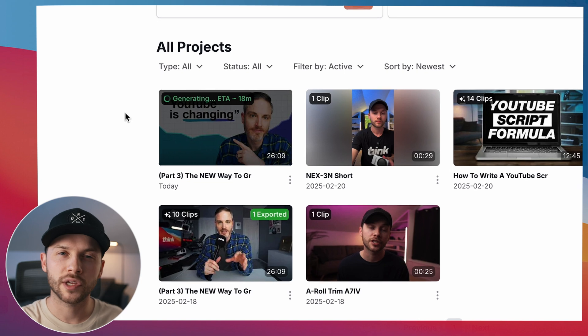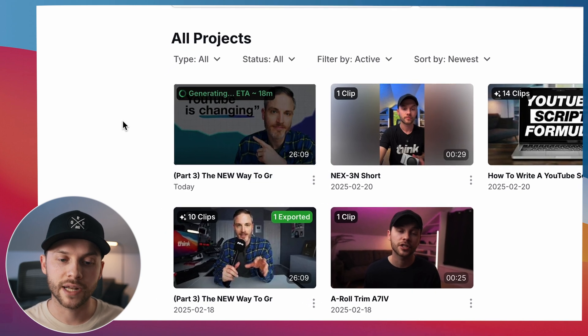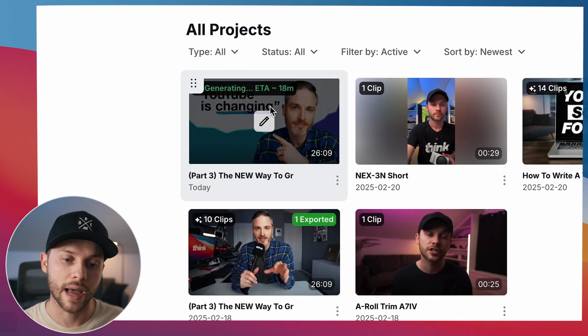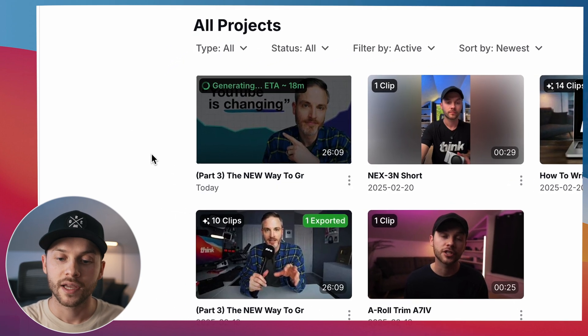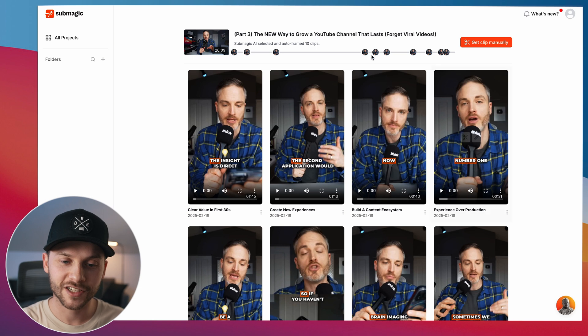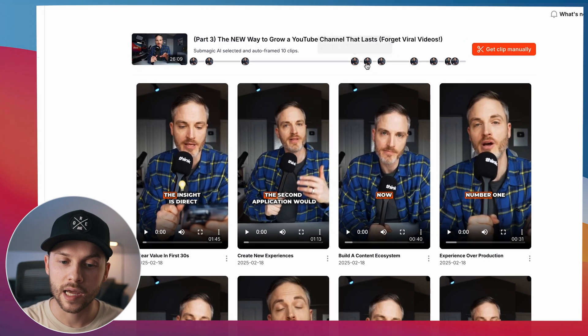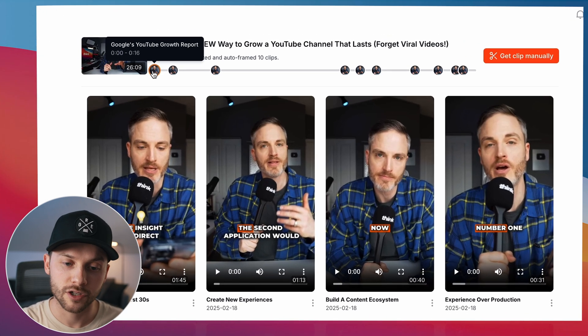So at this point, you'll wait maybe 10 or 15 minutes for Submagic to do its thing and create those Magic Clips. And once it's all finished, check this out. Look at what it's done. So you can see the timeline right here.